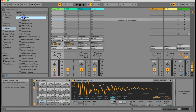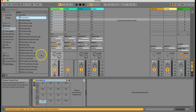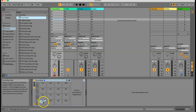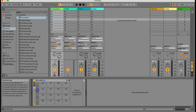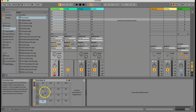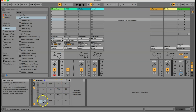So an empty drum rack — I'm just going to load it in here — looks like that. It's got nothing in it, and you can see it defaults from C1 up to D sharp 2. By the way if you just click anywhere on this grid on the left you can see you can choose different sections of it, but we're of course going to use the default section. So what we're going to do is load a sample or a sound into each of these 16 grids.